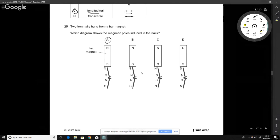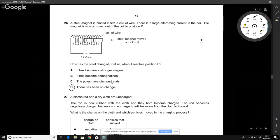This question asks you to check for north–south pairings in a magnet arrangement. Looking at the diagram, in one option we have south-to-south coupling, and in another also south-to-south. The correct arrangement with proper north–south coupling is option A.